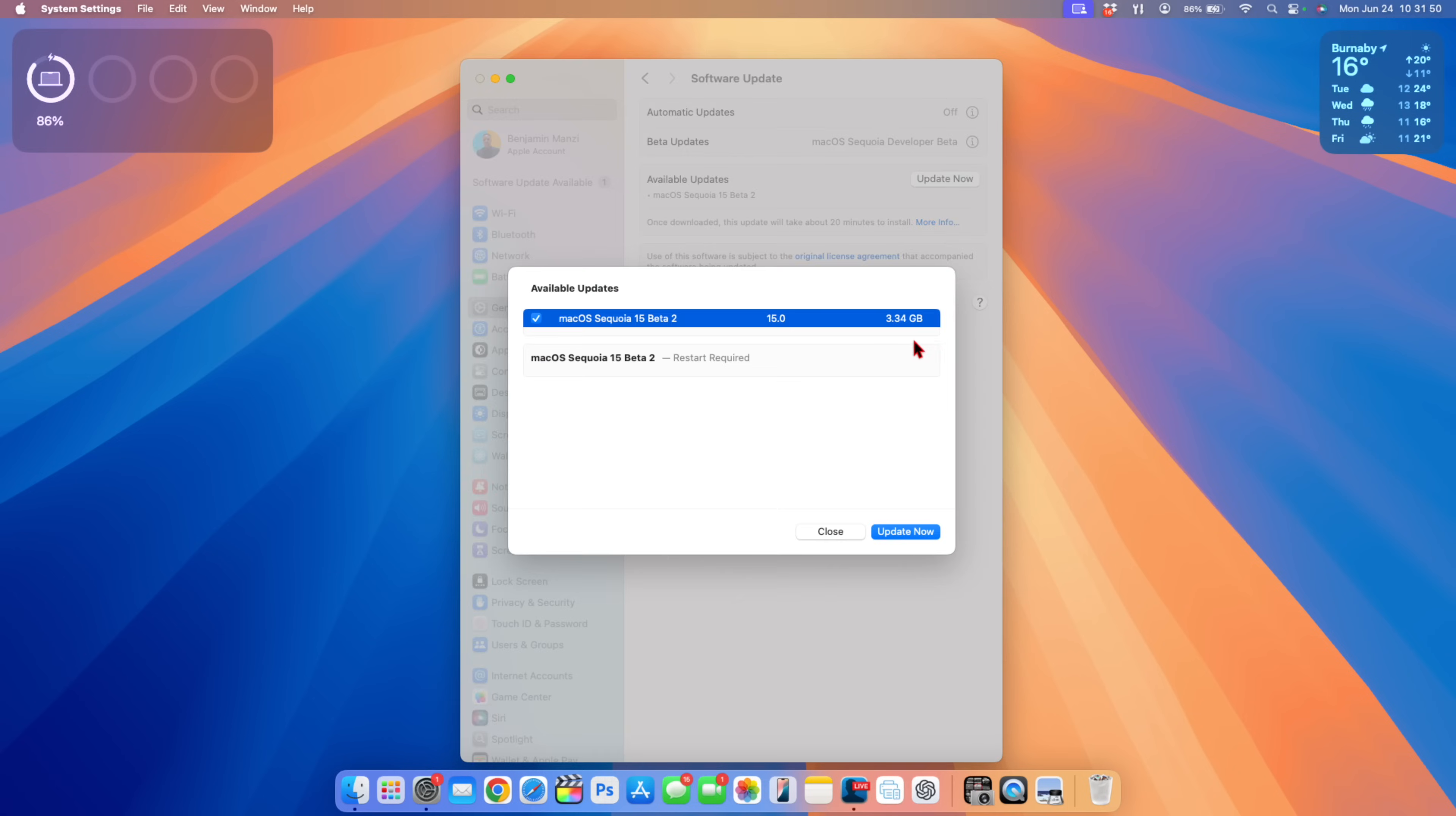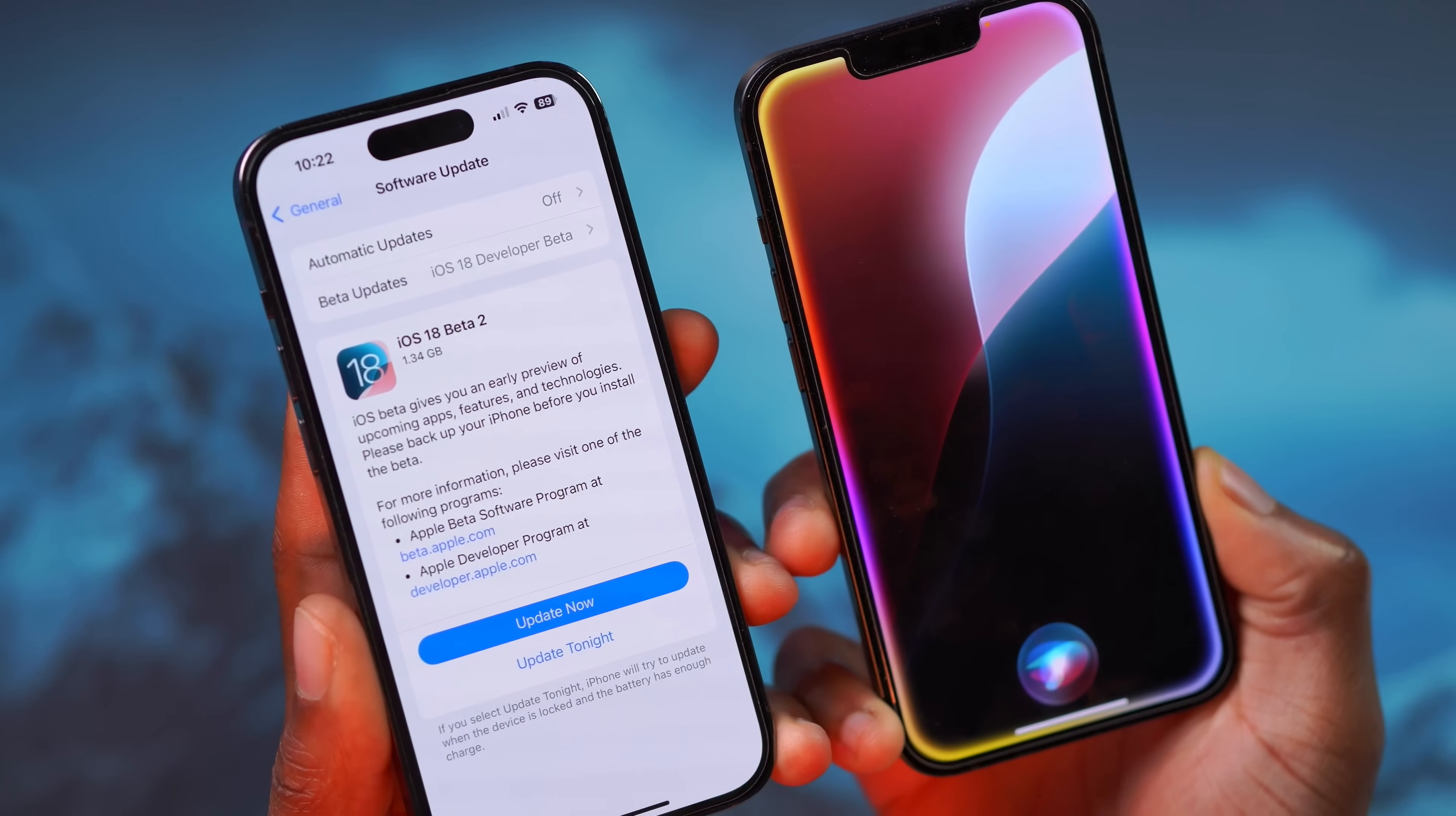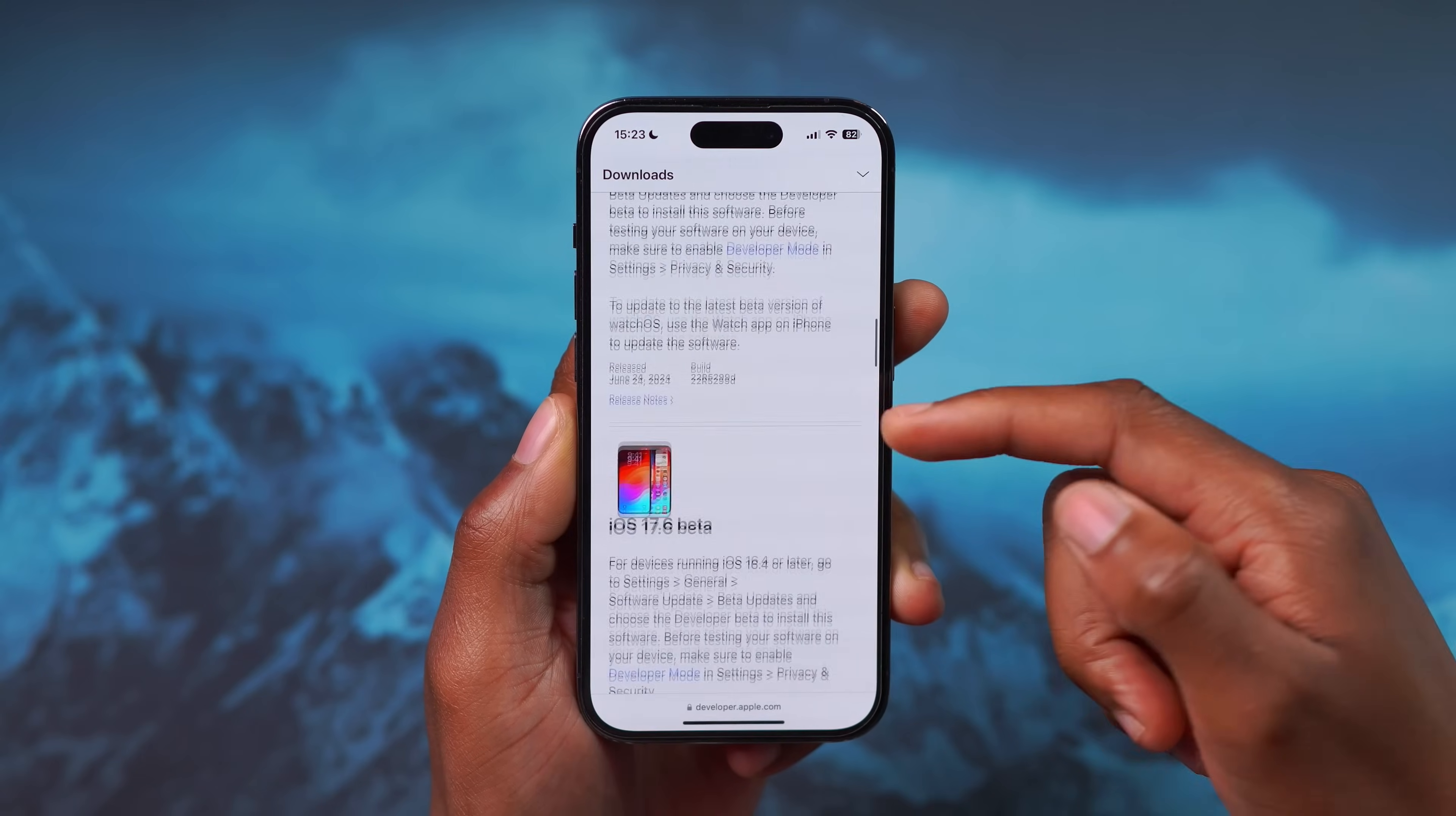As you can see here the update size on my MacBook Pro came in at exactly 3.4 gigs updating from beta 1, and of course this is not all that Apple released. There's a number of other updates released such as iOS 18 and iPadOS 18 beta 2, macOS 15 beta 2, tvOS 18 beta 2, VisionOS 2 beta 2, and watchOS 11 beta 2.